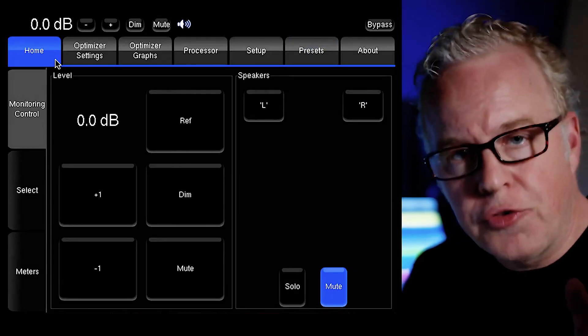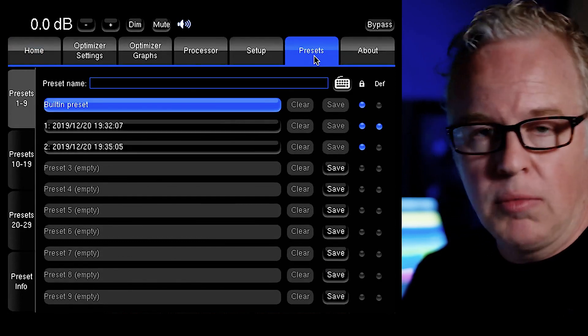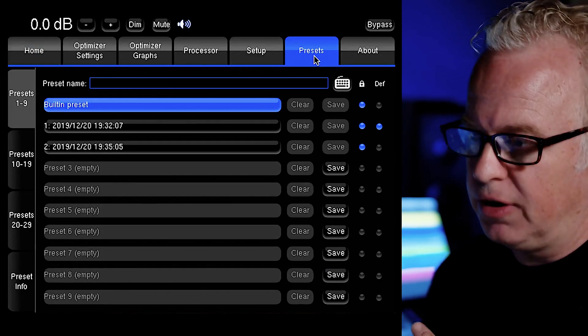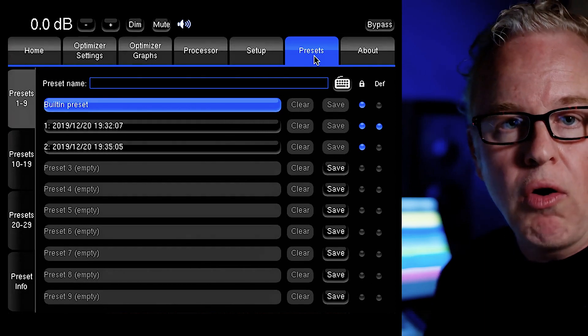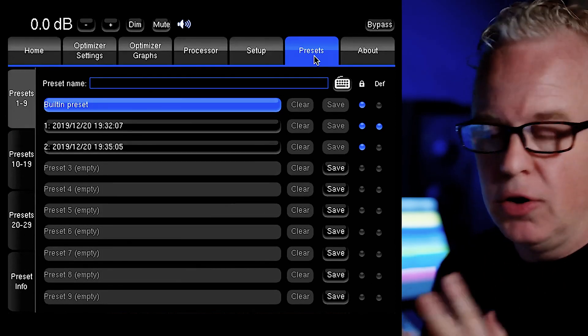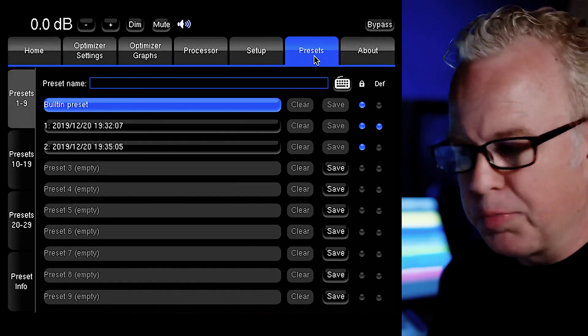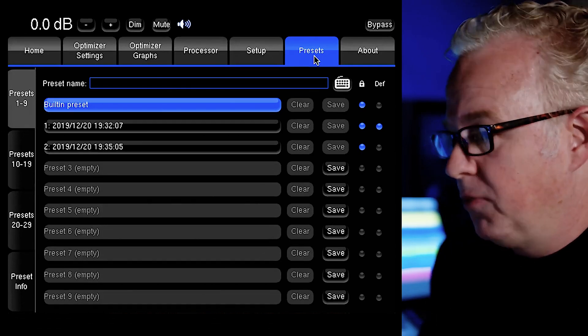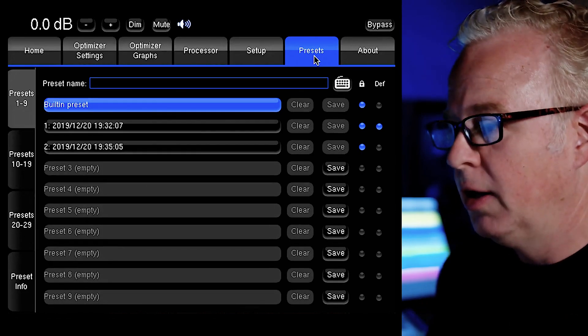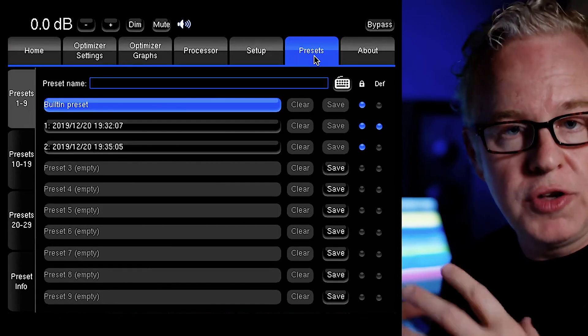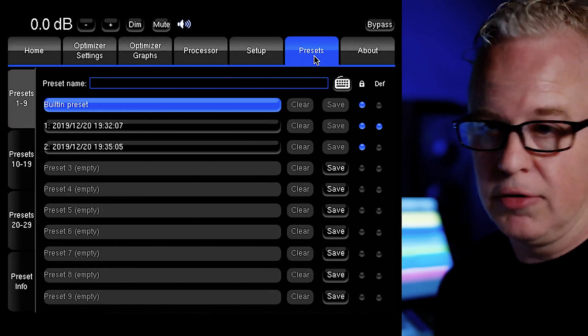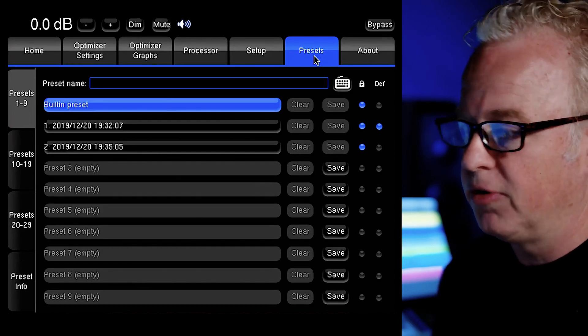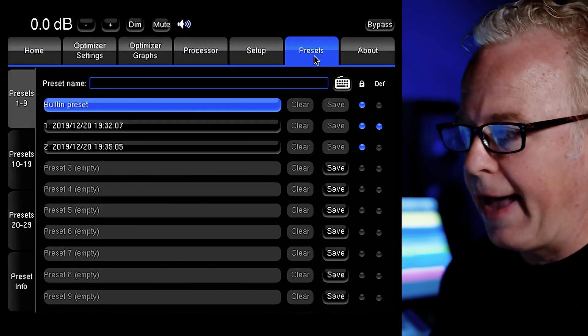The first thing is to go to the presets page here. What we're going to do here is load the built in preset which is essentially a factory reset of all of the settings in the Trinnov. Even if your Trinnov is brand new, it's a good idea to just load this preset. What that also does is configure the Trinnov for stereo analog in to stereo analog out just the way we're using it here in this example. So it's all ready to go. We don't have to do any other configuration beyond that.